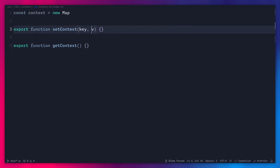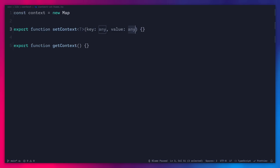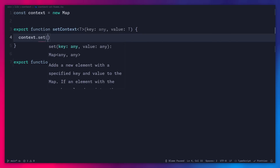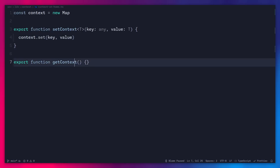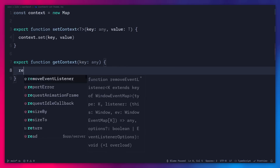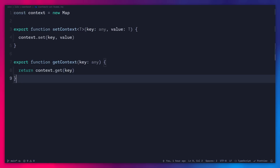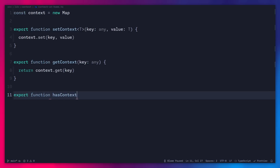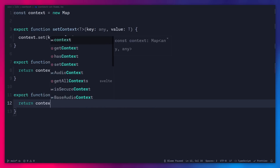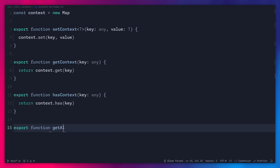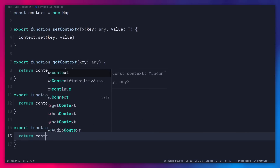To set the context we need a key and a value. The key can be anything, and the value can also be anything — you can type this as unknown, or pass a generic T. Then we can say context.set, which accepts a key and a value. To get the value from the context, we pass a key and return context.get with that key. The context API has two more functions: has context, which accepts a key and returns context.has, and get all context, which exports the entire context map.